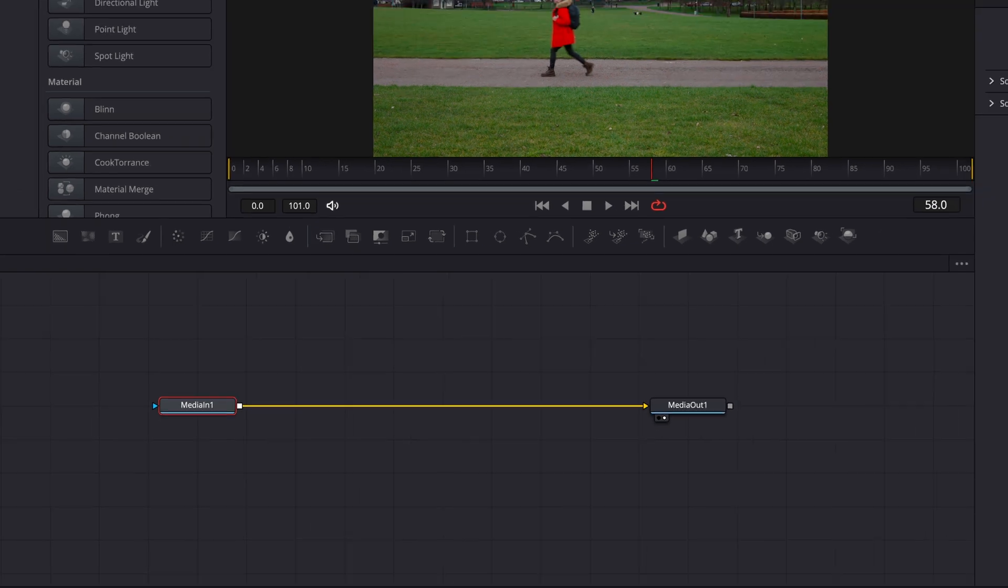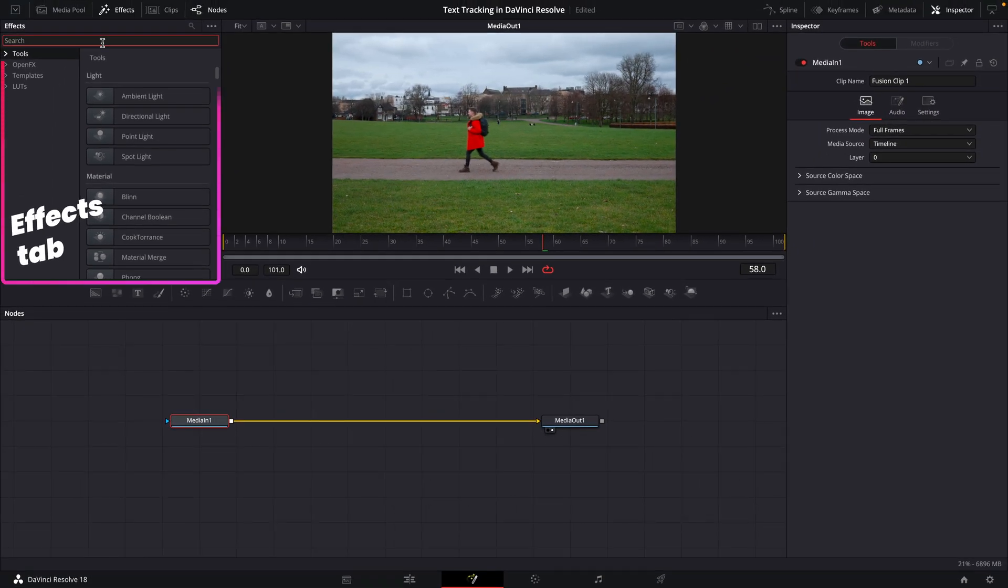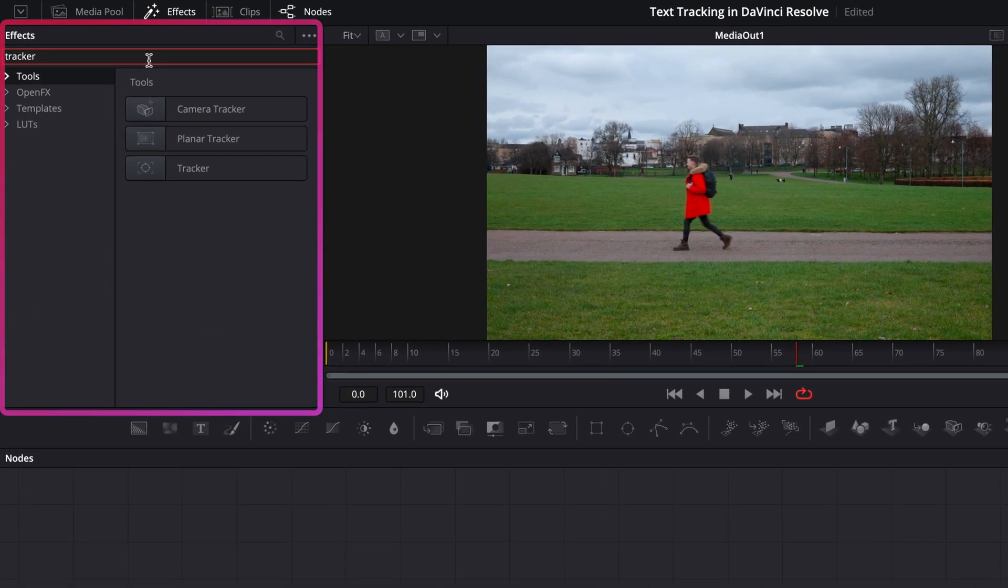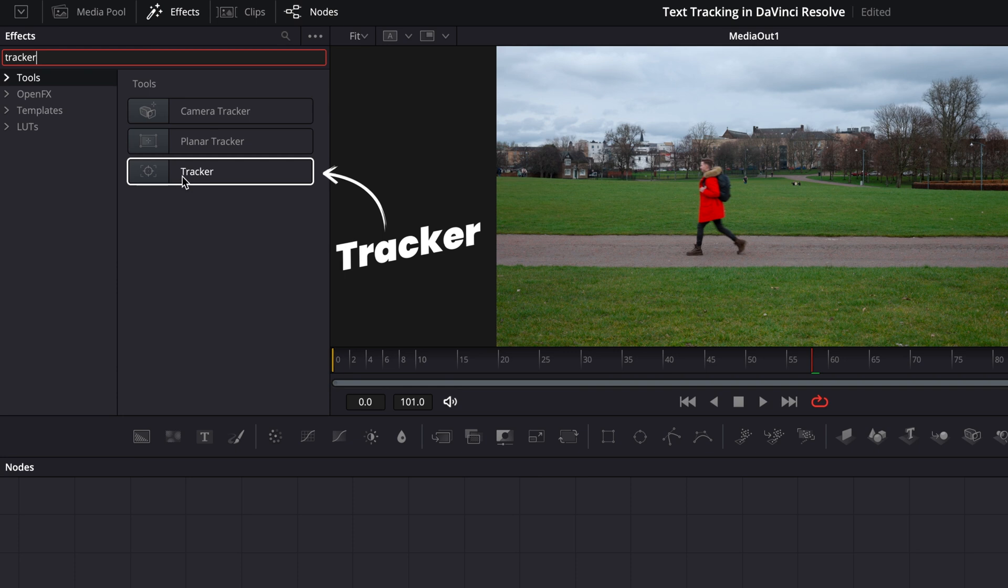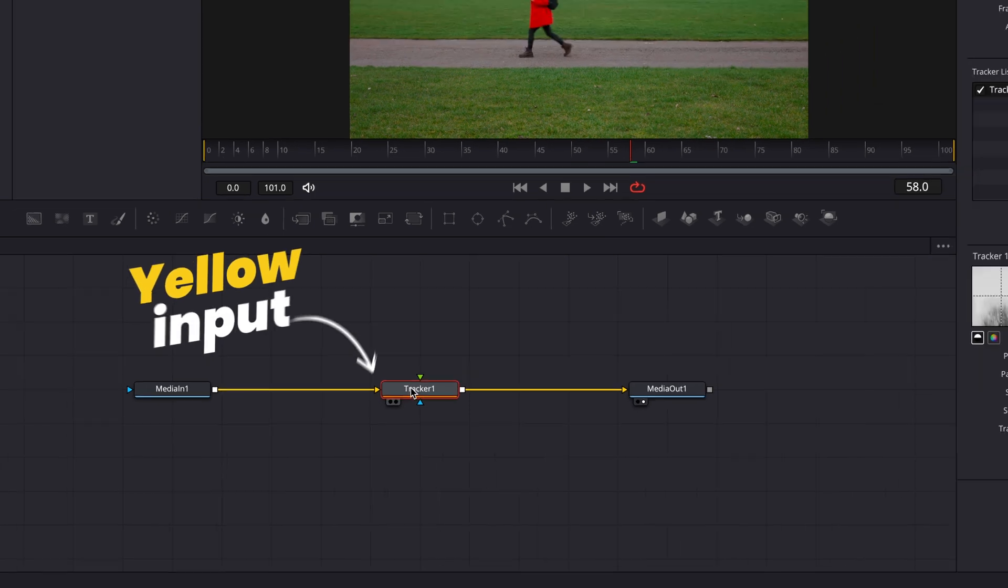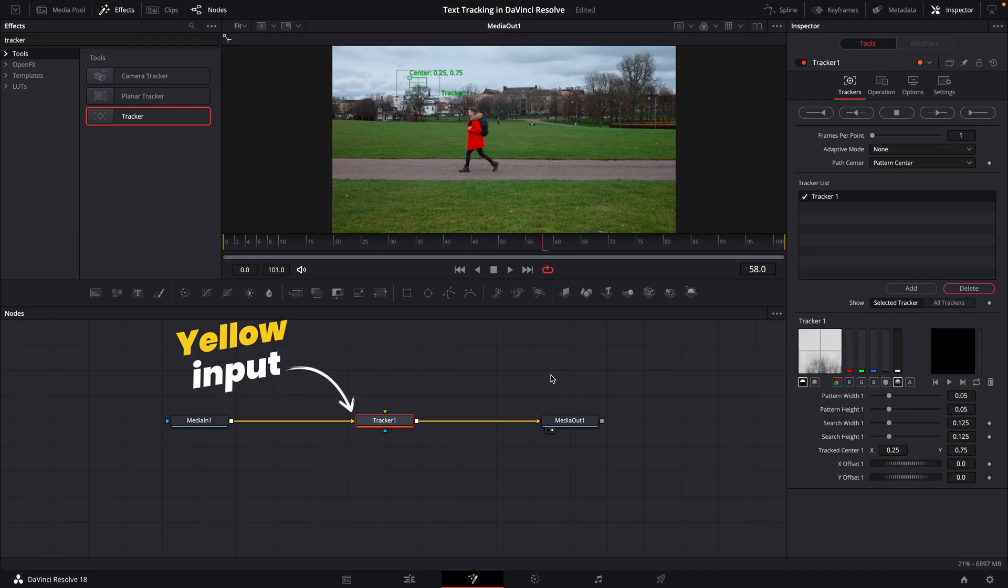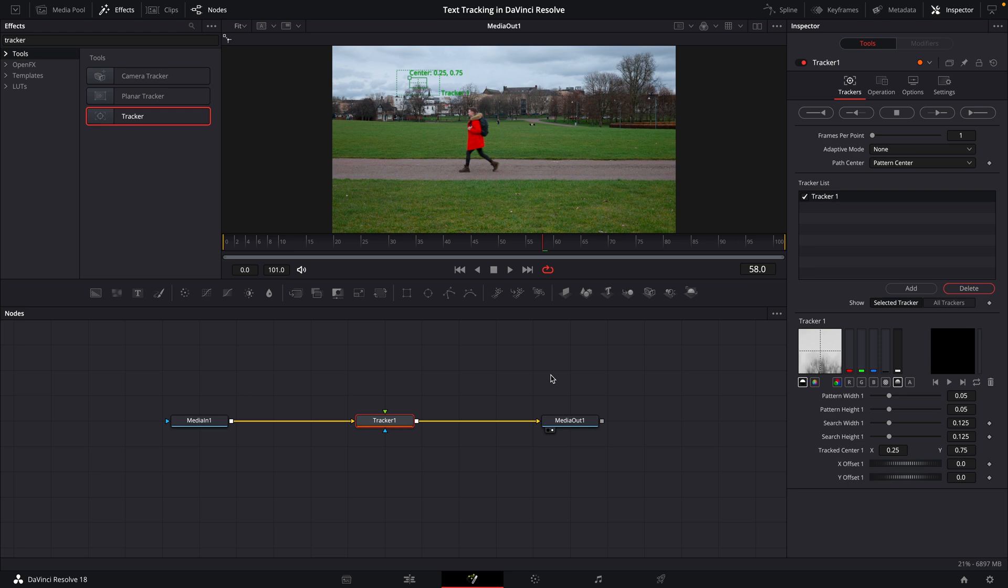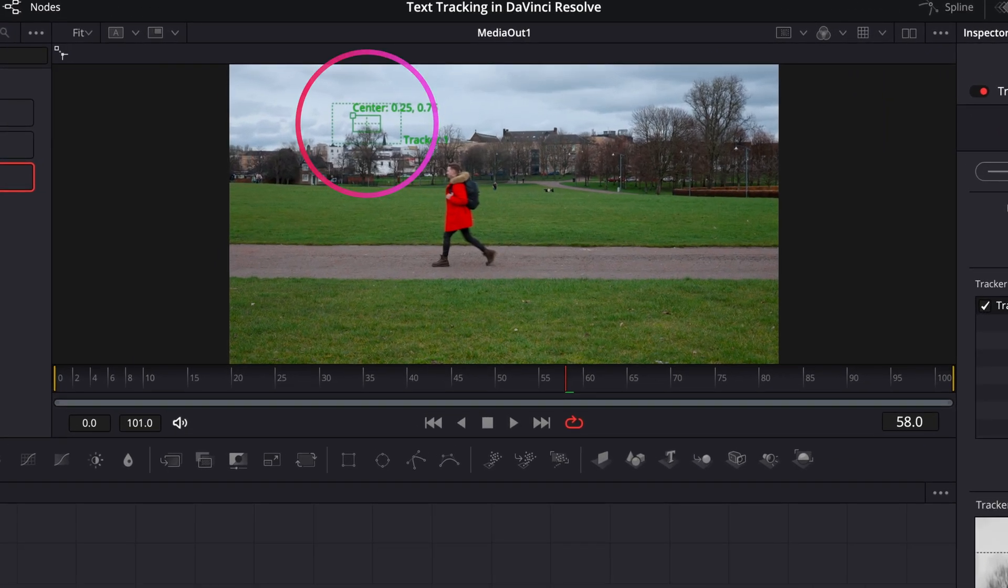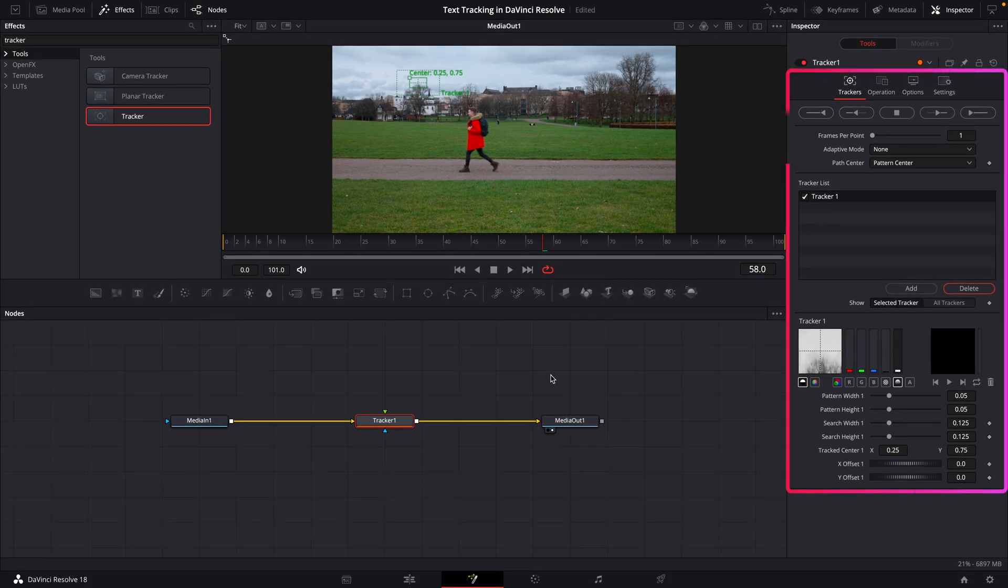We're going to come up to the effects tab and search for tracker. So you'll see a few here like the planar tracker and camera tracker, but the one we want is just a simple tracker here. So I'm going to drag this in between our clip and the media out, feeding our video clip into the yellow input. And with that node selected, you're going to see a bunch of things appear.